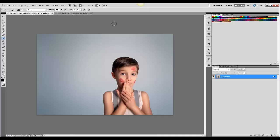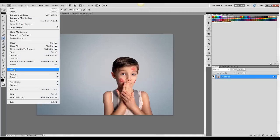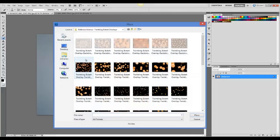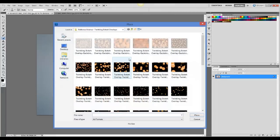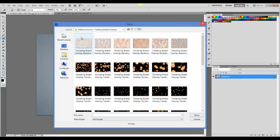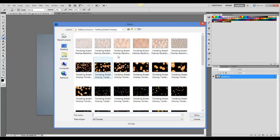The first thing you're going to want to do is open up your picture, and then go to File, Place, and you'll choose your overlay.